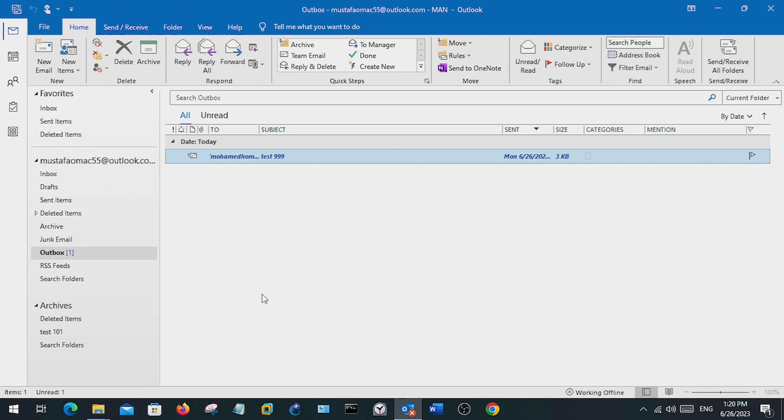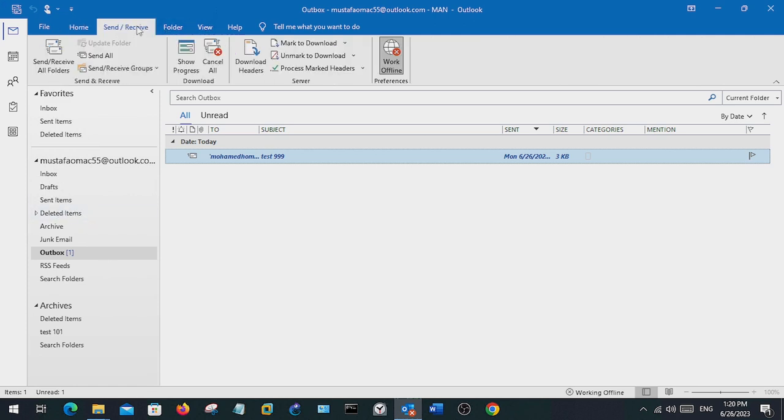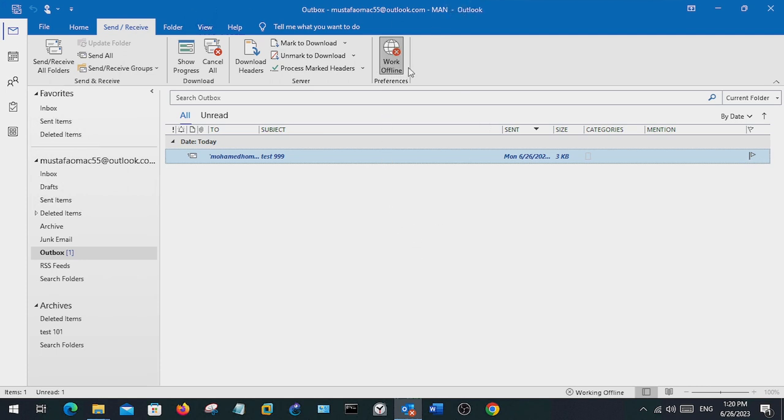And also there is another way you can check on send and receive. Most likely sometimes even by mistake we just click on work offline. Once we do that, our email goes offline and then we won't be able to send or receive messages.